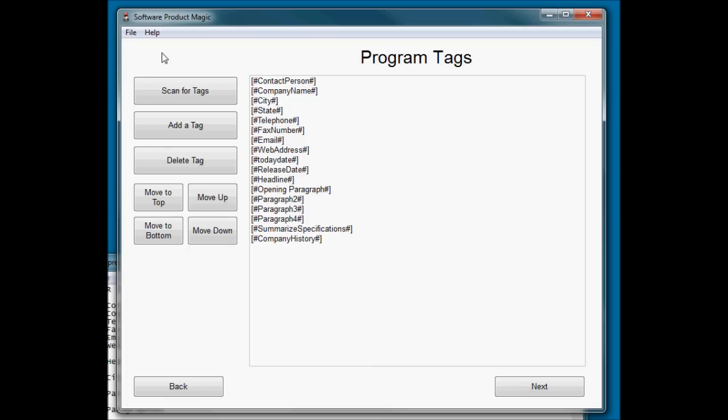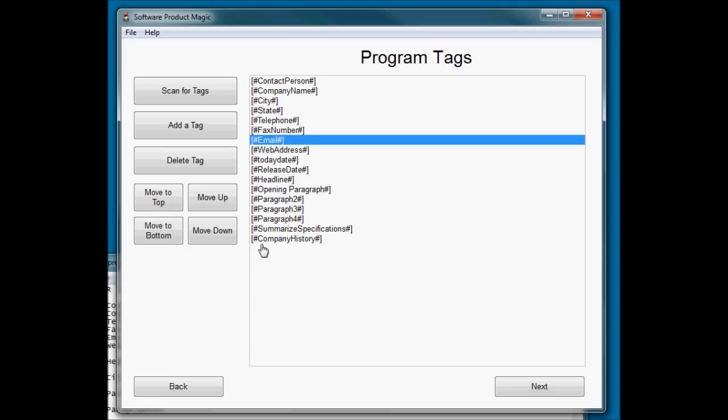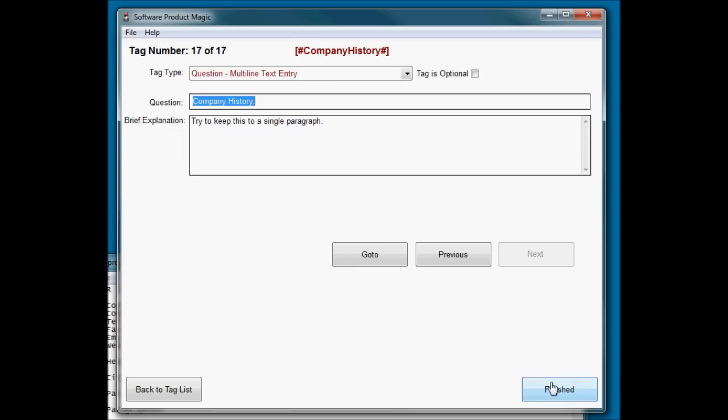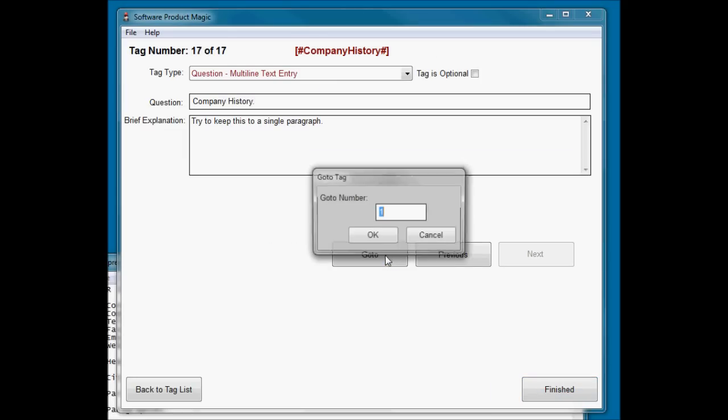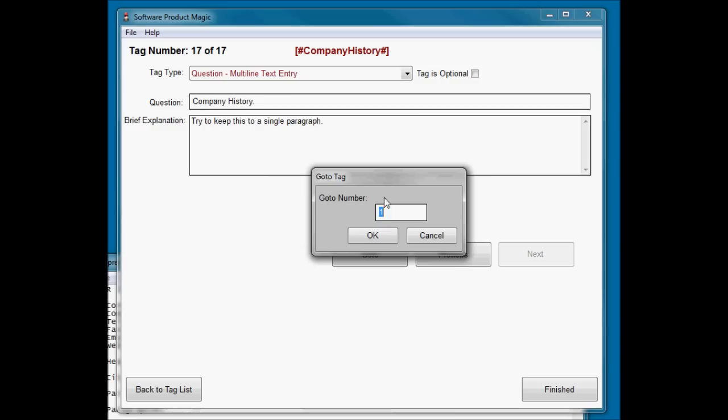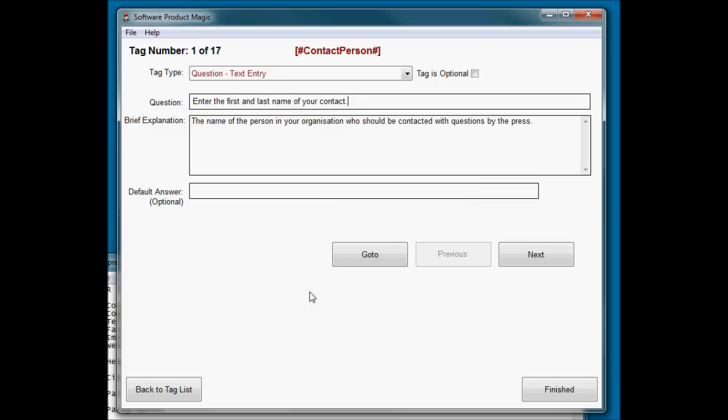So then I went in here and I hit the scan for tags button and it found all of these. And I think I had to change the order of some of them because the way it found them wasn't quite in the order that I wanted them to appear in. It was mostly right because it scans from top to bottom. But there were one or two things that made more sense just to rearrange and ask in a different position. If you end up with tags out of order you just click on them and you can move them up or down. Whatever order they appear here is the order that they get processed in. Let me just jump back to tag number one.